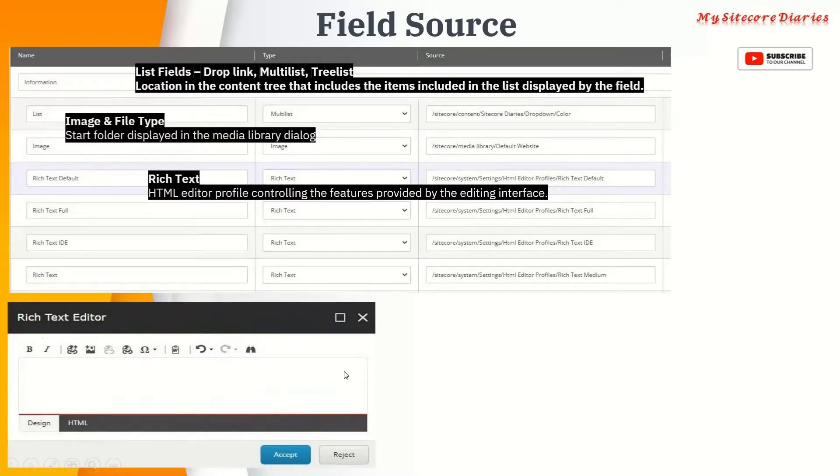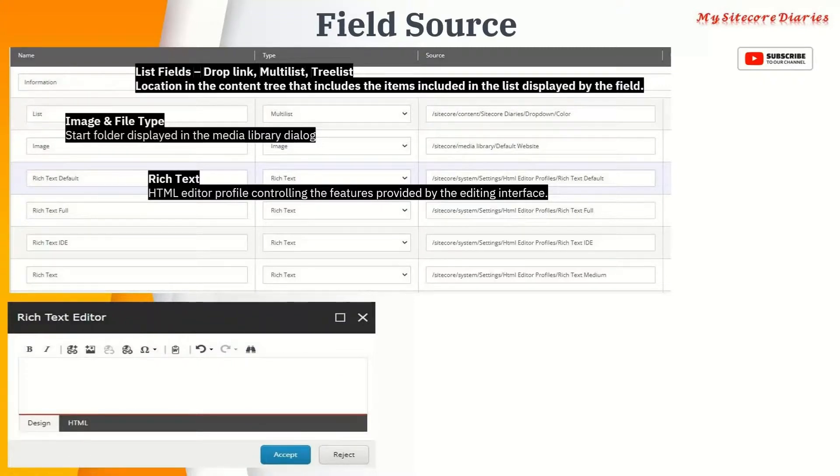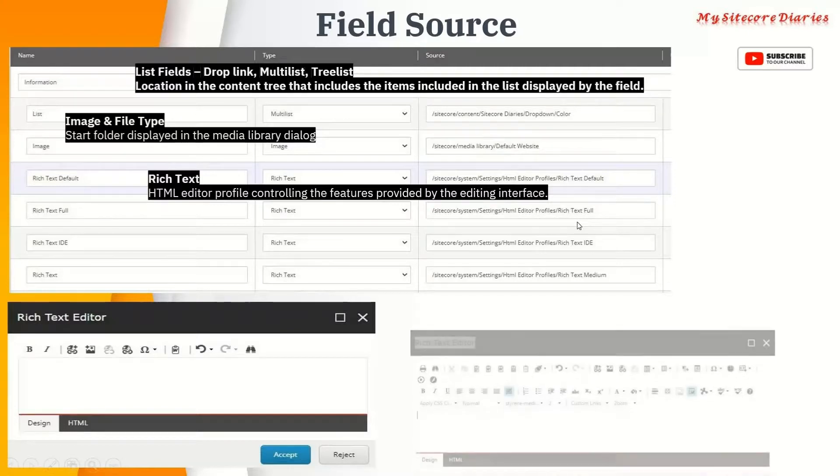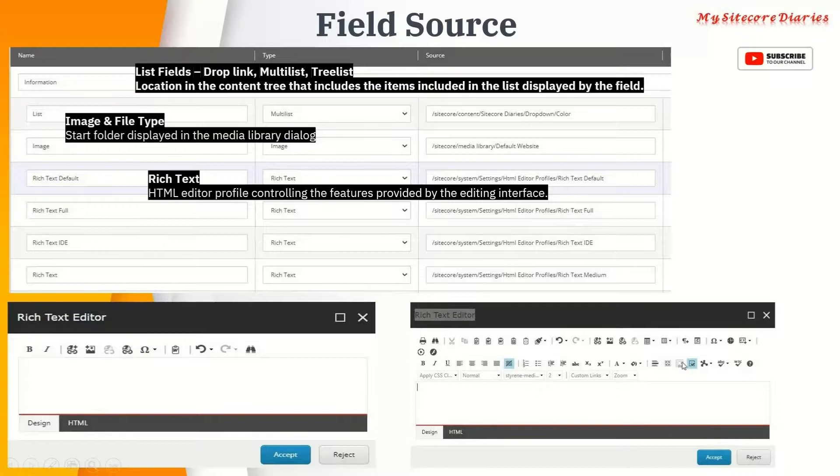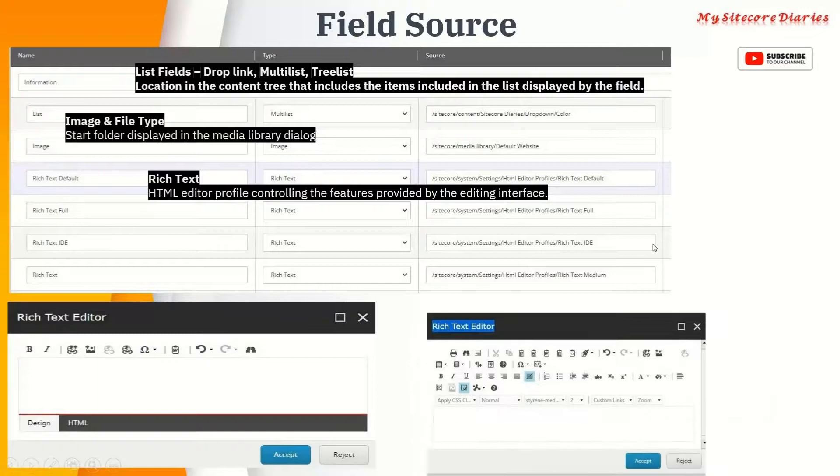Then you have Rich Text Full. For that I've given the option as rich text full. In this case you'll see all the menus - you see a lot more menus compared to your default one.